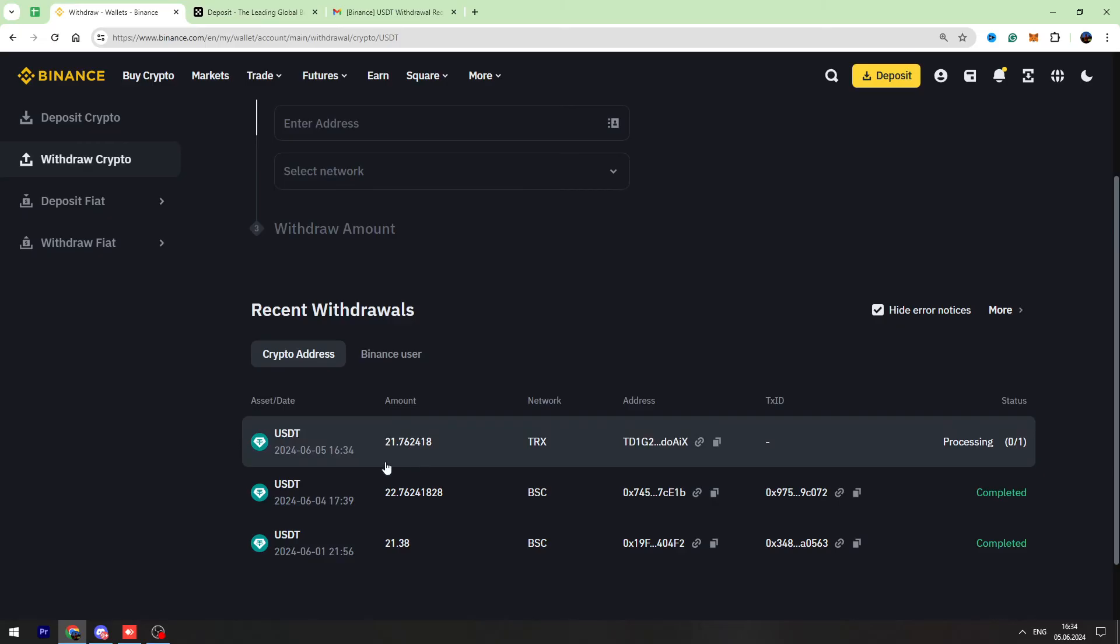So we sent 21 USDT to OKX account. I will refresh the OKX wallet in a few minutes and I will show you the confirmation.